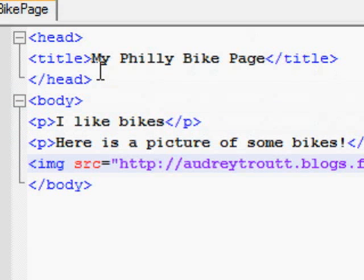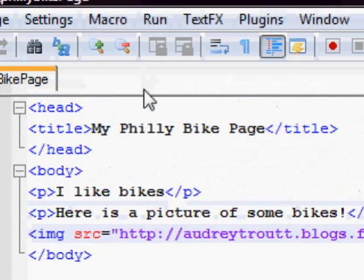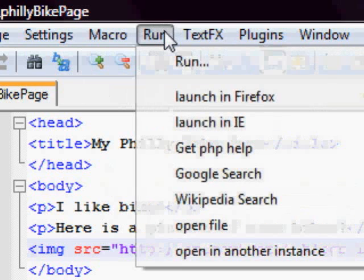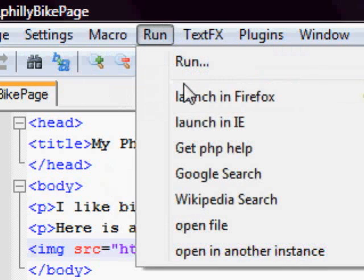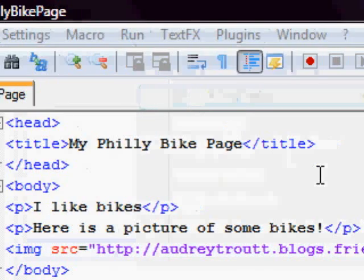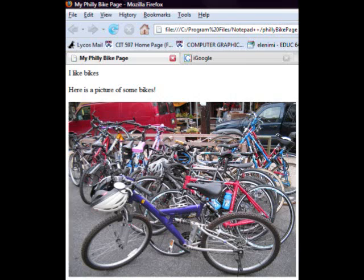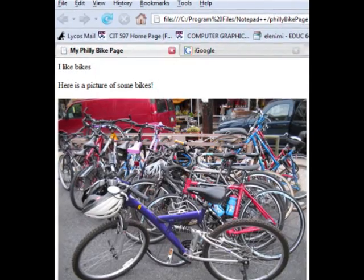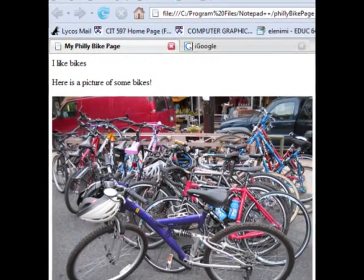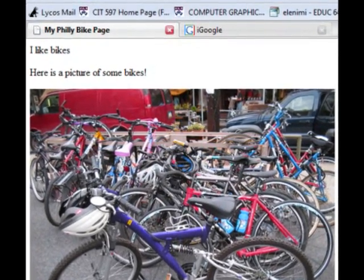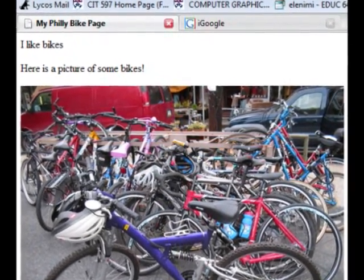Now let's take a look at what we have created. I'm using a special text editor that will open my page in a browser, but you can also save your page with a .html extension, like mypage.html, and then any web browser will display it for you. Here is our page so far. It has a title showing on the tab, two paragraphs, and a picture.